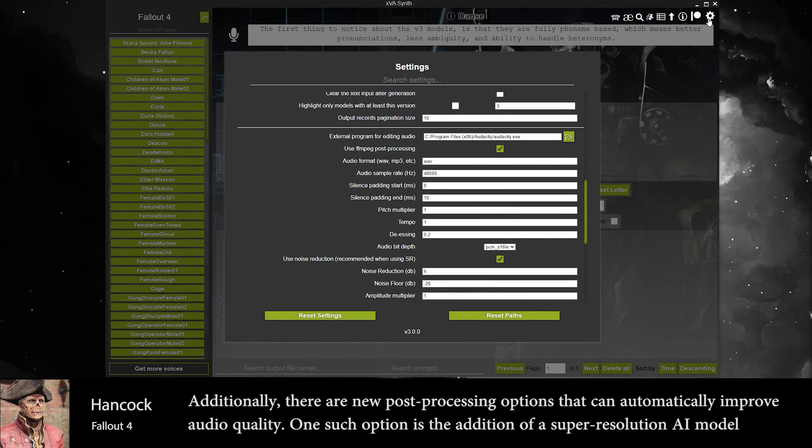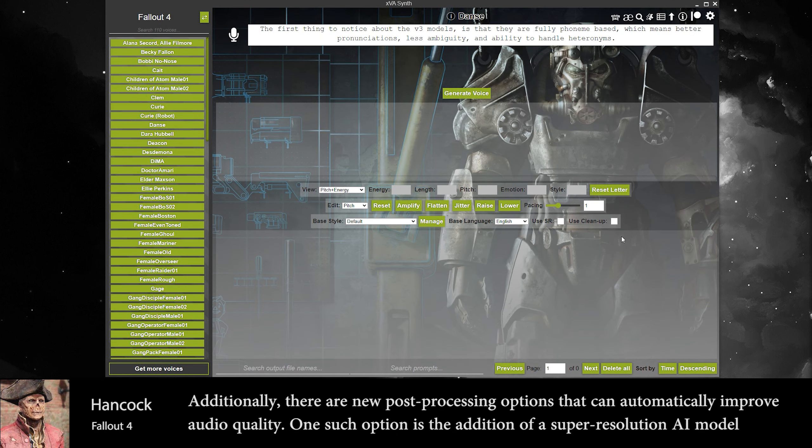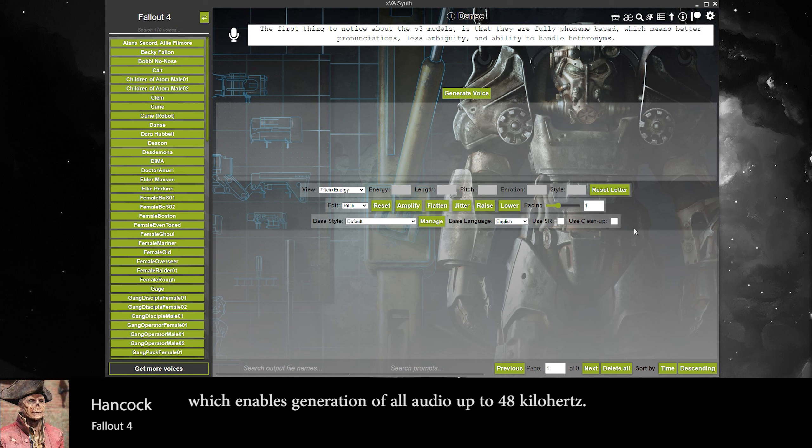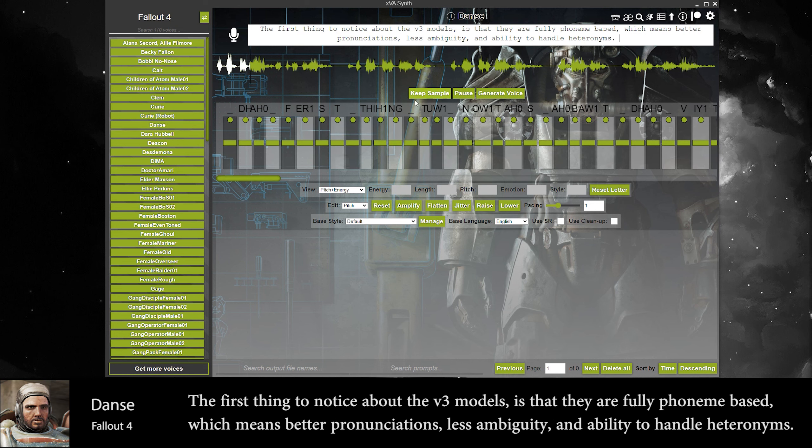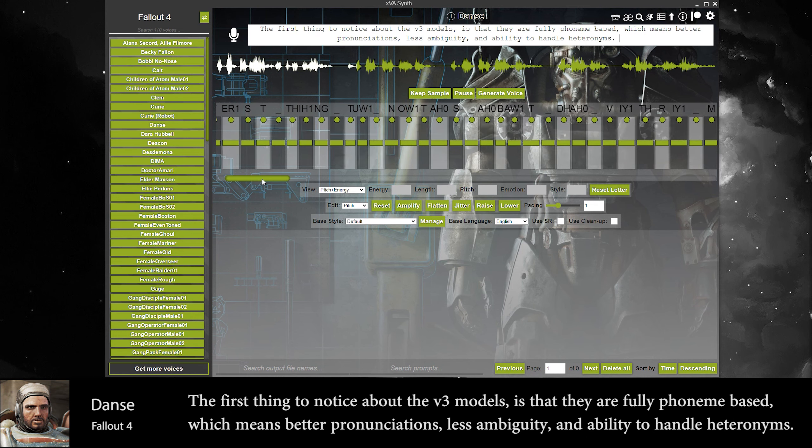Additionally, there are new post-processing options that can automatically improve audio quality. One such option is the addition of a super-resolution AI model, which enables generation of all audio up to 48 kilohertz.